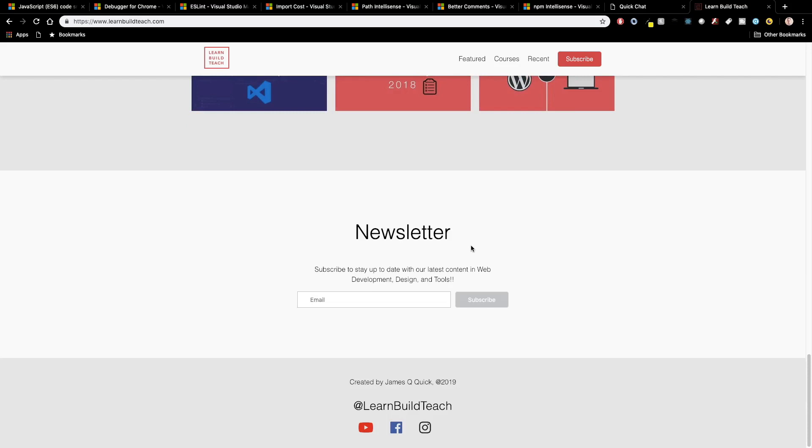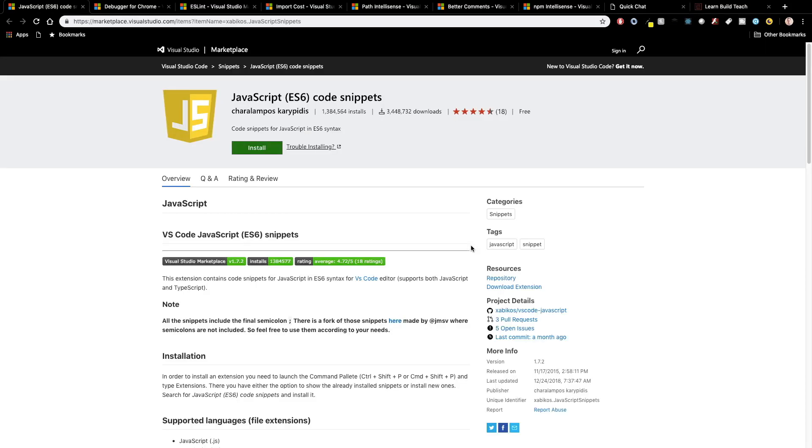Alright, so let's go ahead and get started. We're going to start with the first one here, which is JavaScript ES6 code snippets. Now if you're relatively new to JavaScript, ES6 is kind of a version of JavaScript, came out a couple of years ago with lots of different changes and most of the popular frameworks out there leverage modern ES6 JavaScript.